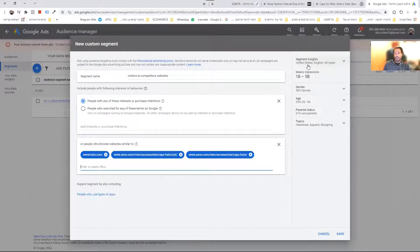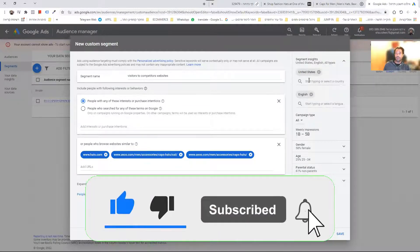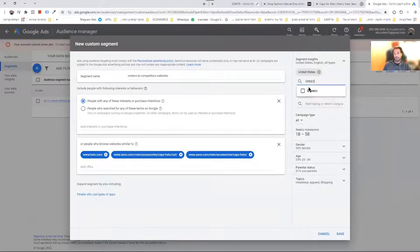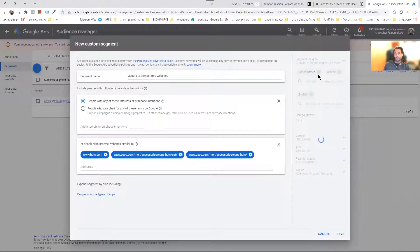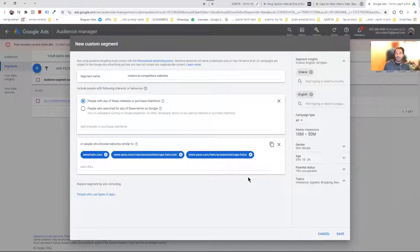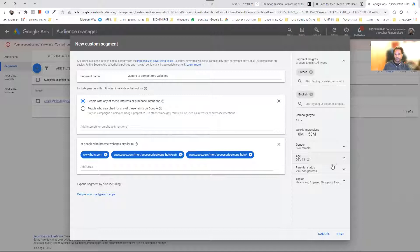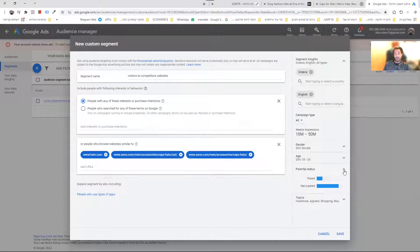We can have segment insights. Let's say we're in the United States — I can set it to English users. We can have a breakdown of who these users are. Like the gender — we have more female for this type of product. And the age: 18 to 24, we have 26%. Older ages are less likely to go there. Parental status: 79% are not parents. That's an interesting thing that I can reference in my ads as well.